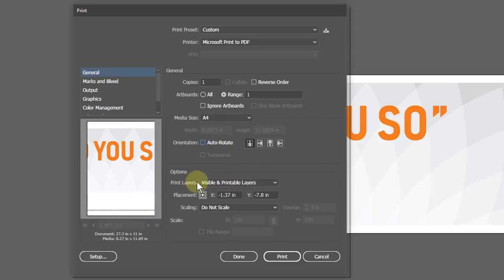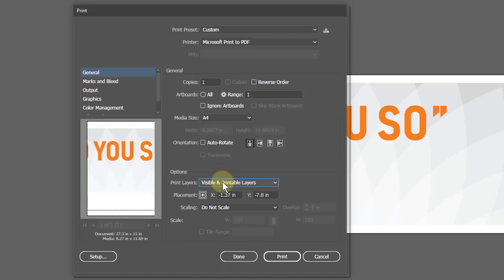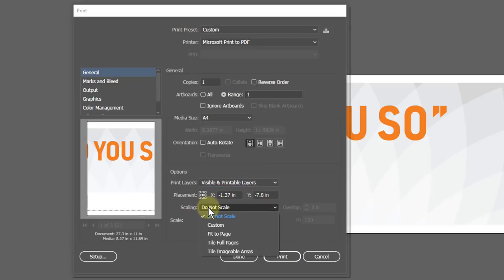Select visible and printable layers. From the scaling drop-down options, select Tile Full Pages.